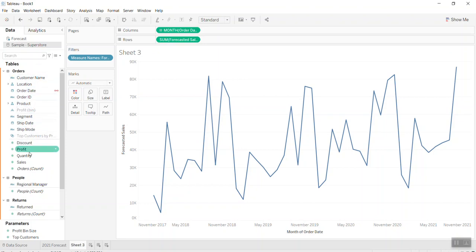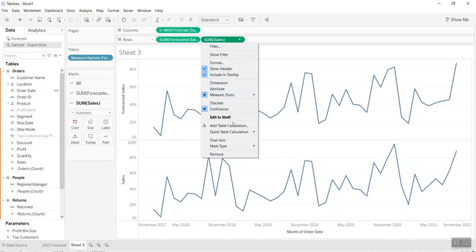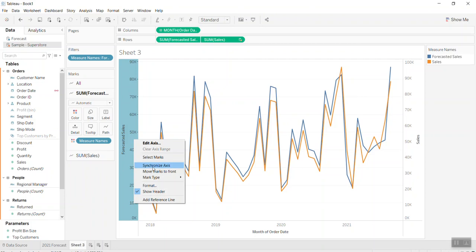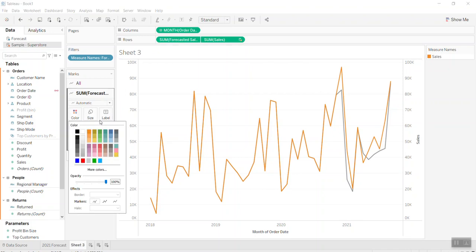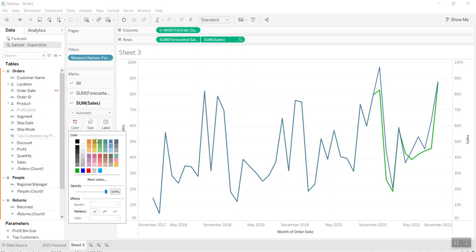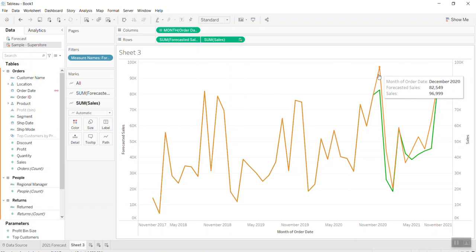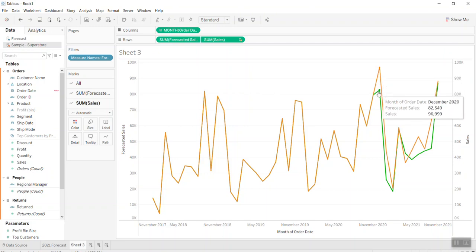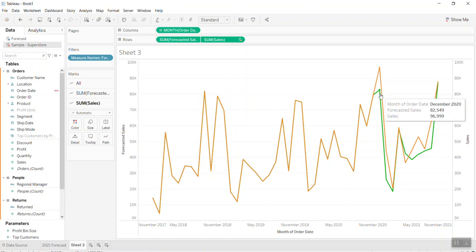I bring Sales into the view, then do dual axis and synchronize the axes. For the forecast, I put it in green color, and for the actual sales I put it in yellow/orange color. Now you can see the forecast line in green and the actual in orange.